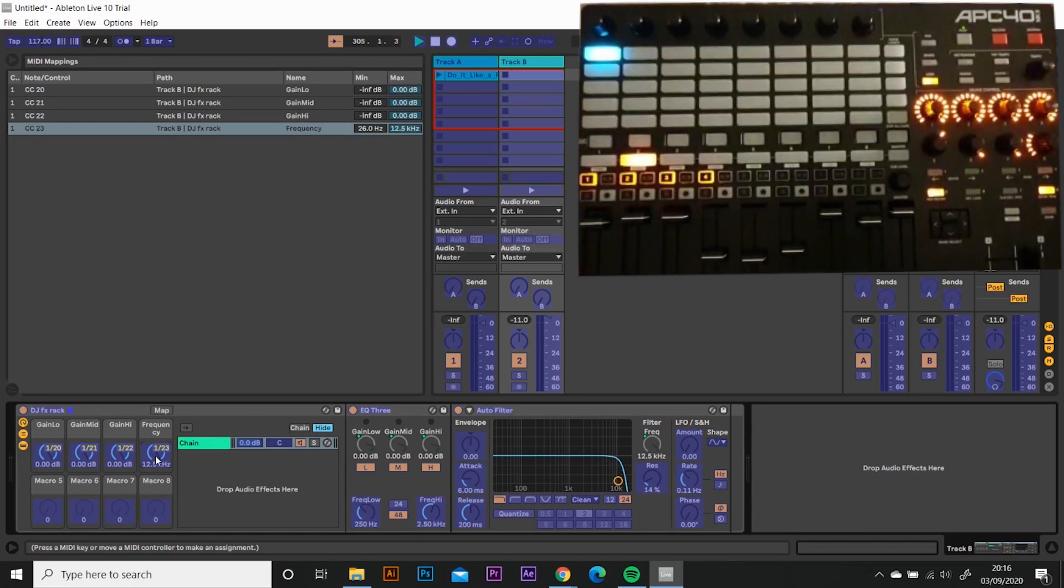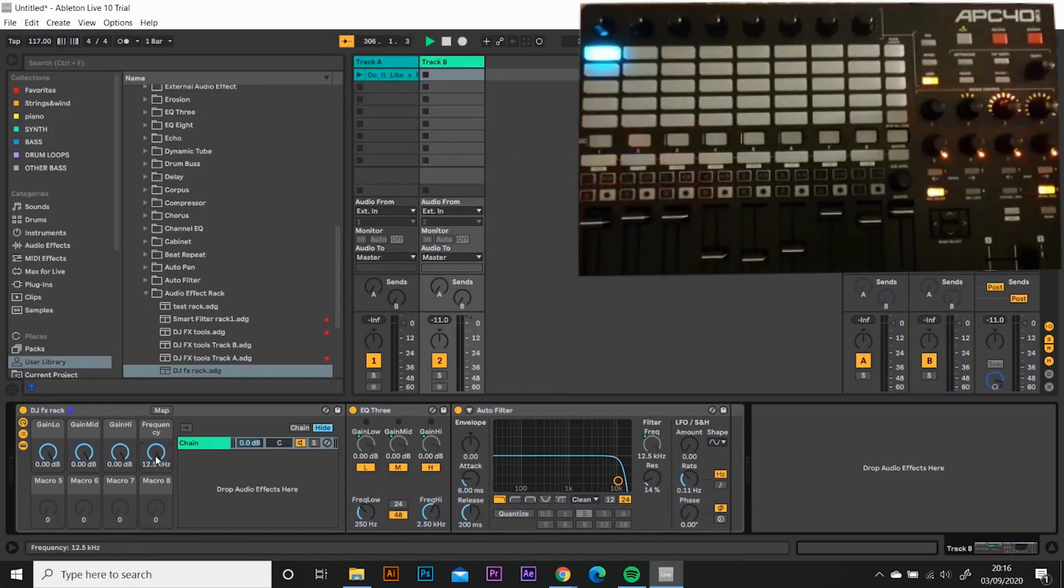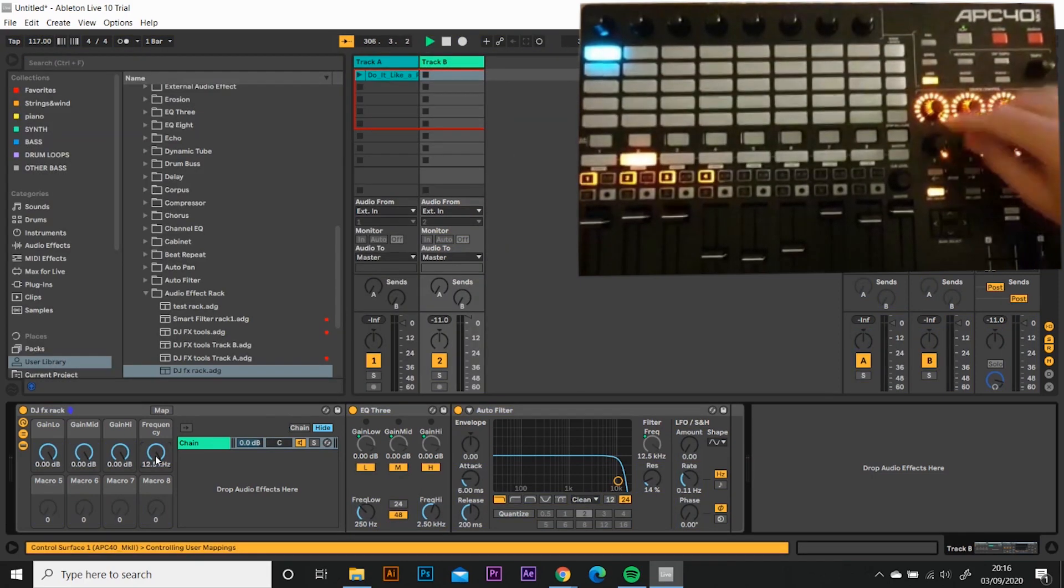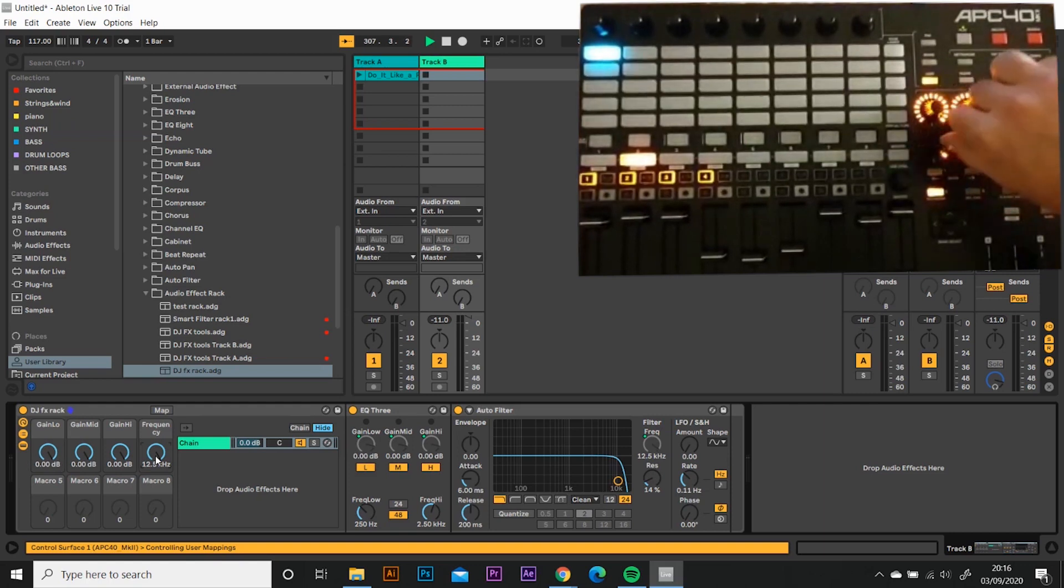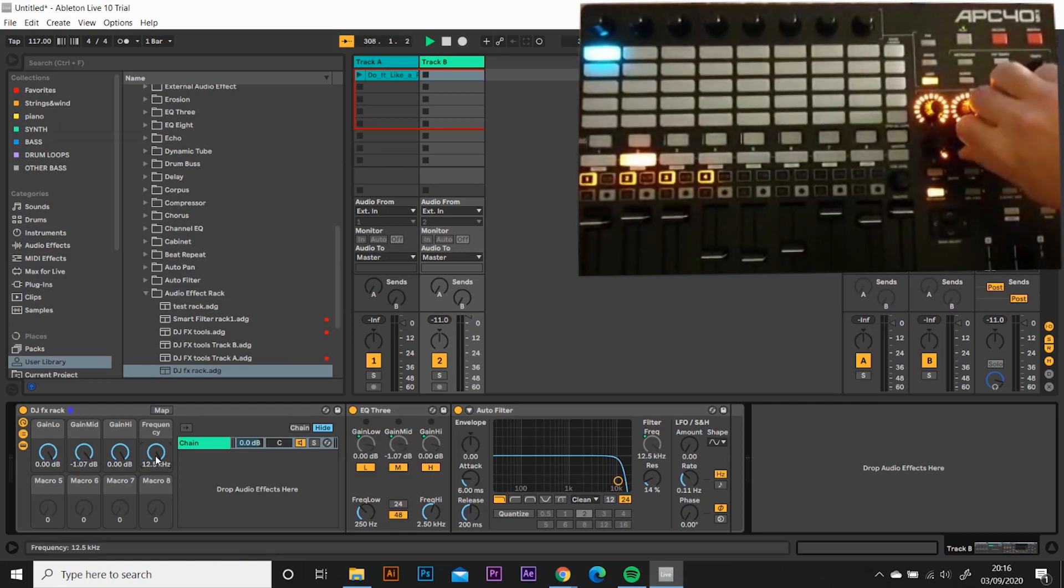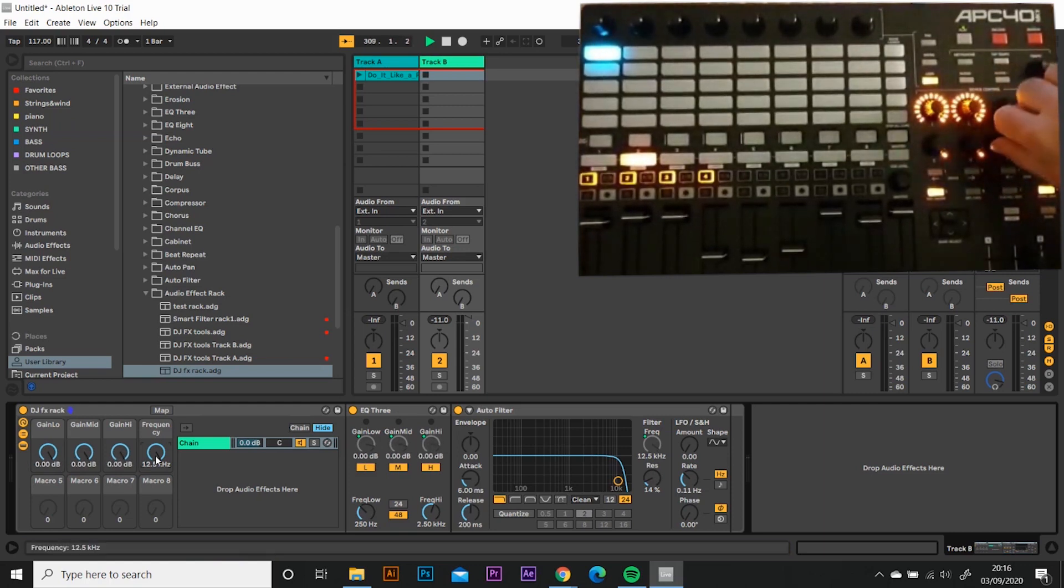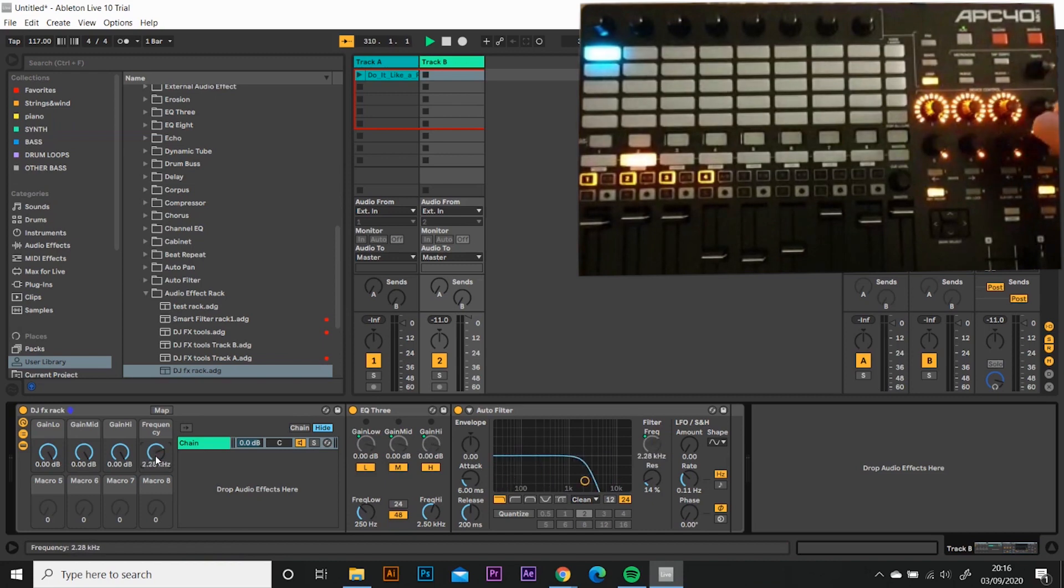So I'm just going to delete 20 and I'm going to press frequency again and do number eight. Now we've got 20, 21, 22, 23. Happy days. I think let's test that again. Low works, mid works, high works. Frequency works.